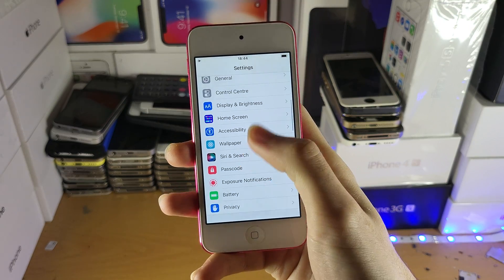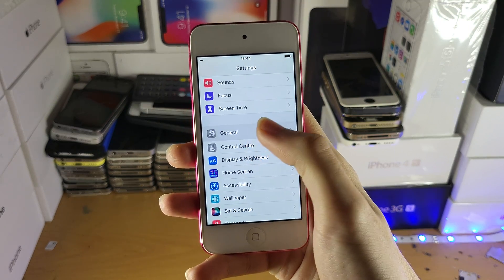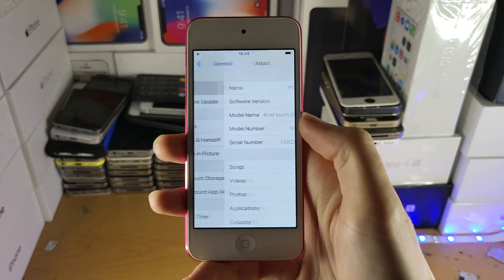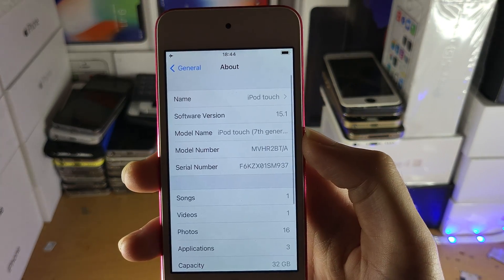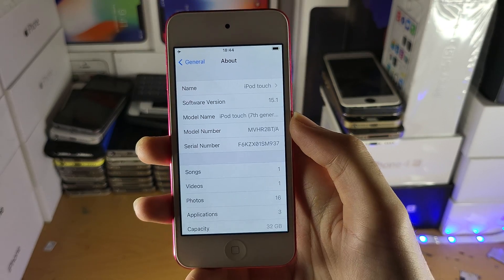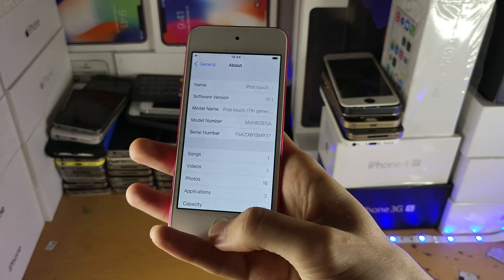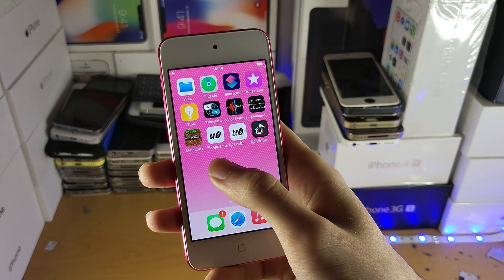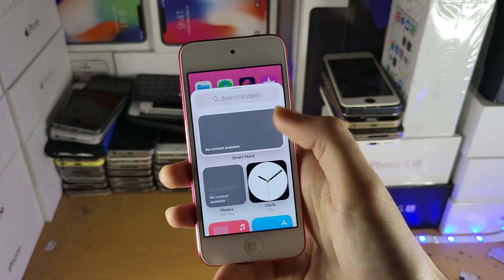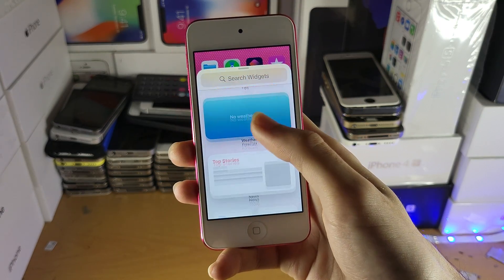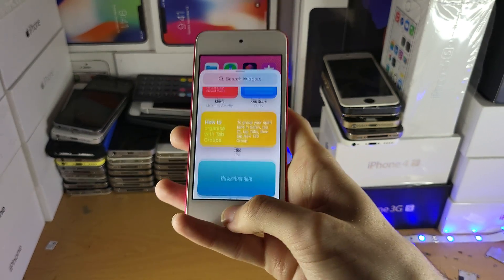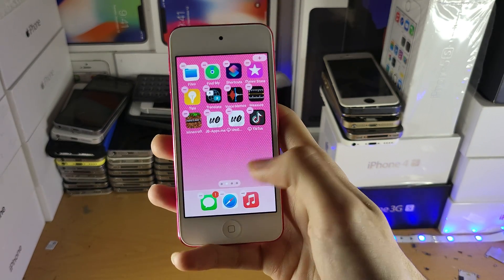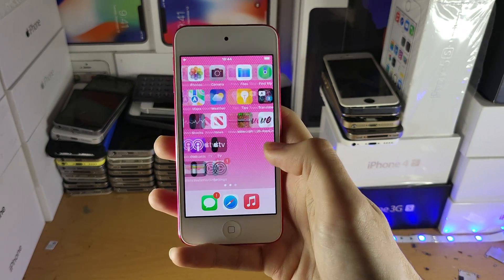If I go to Settings and then General and About, you can see I'm running iOS 15.1. I know what really changed with iOS 15, but if I go to the home screen here, you can see if I tap on the plus, I have all these widgets and some other stuff as well.